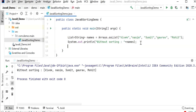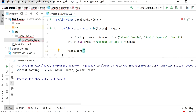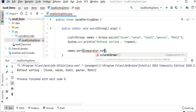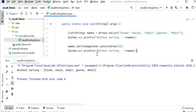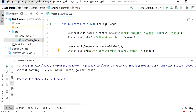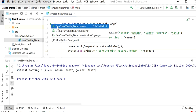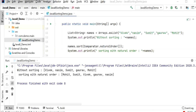If we want to provide a sorting order, we need to call names.sort() method. Inside sort we need to call Comparator.naturalOrder(). After that we will again print the list of names. Here we can see the output: without sorting and with natural order. But if we use the natural order method, it will first place all the capital letter names and then the small case letter names, because it is case sensitive.